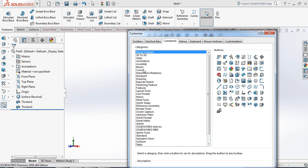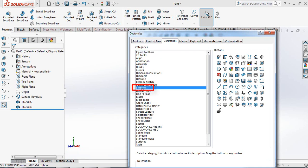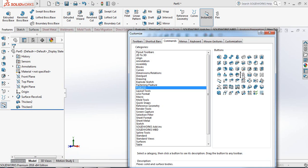Go to Commands, and from here select Features. From Features you will get the Flex option. Just press and drag it to your toolbar — so as I have it here. If you just drag and leave it here, it will be added.